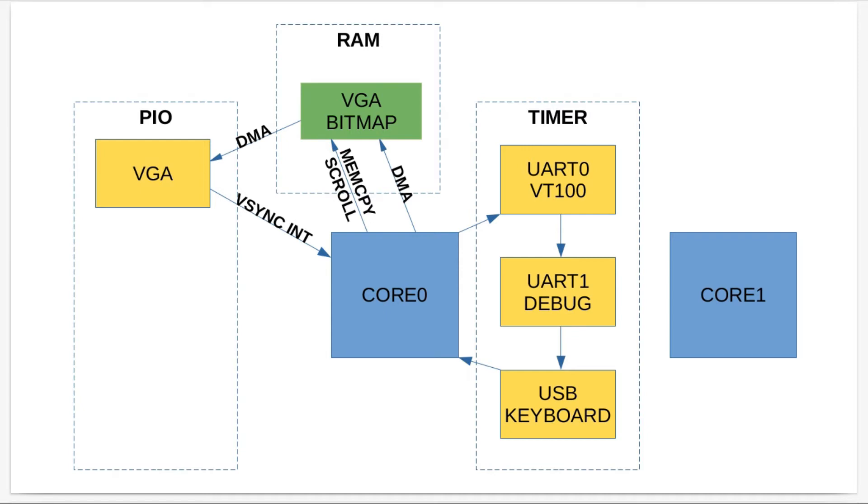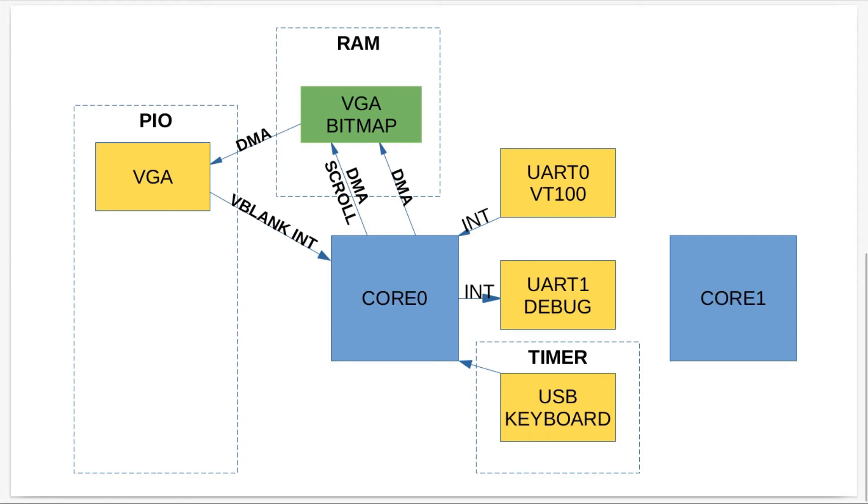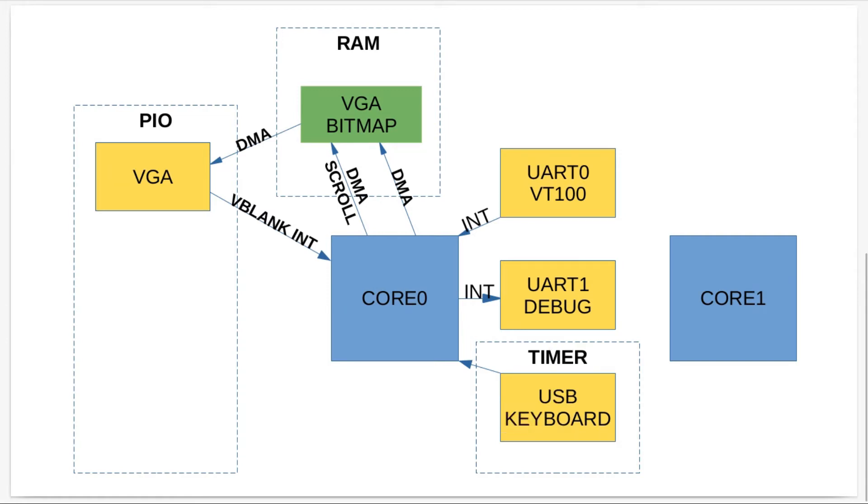In order to get the smooth scrolling going I had to change some stuff. Core zero is still doing everything, but I've changed this so the timer still does the USB keyboard polling because that needs to happen. But I had to change UART0 and UART1 to be interrupt driven.